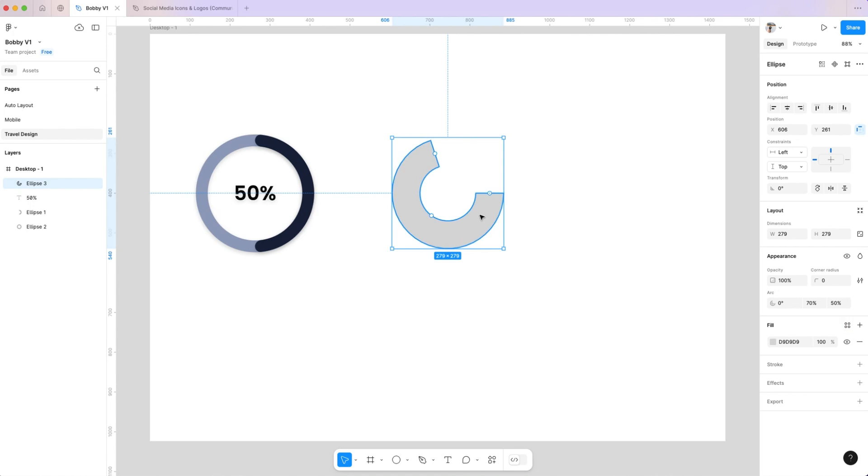Duplicate the shape. Adjust the second arc to 30 percent and rotate it to fill the remaining space, completing the circle.